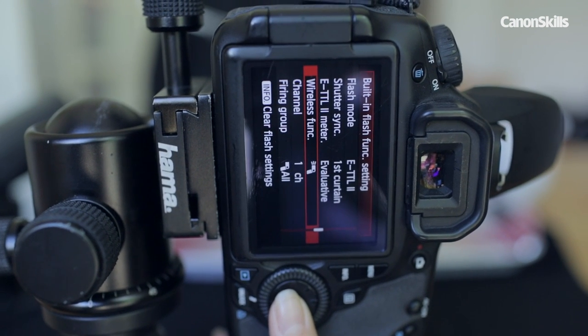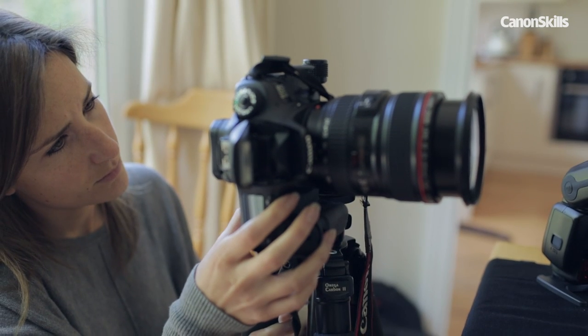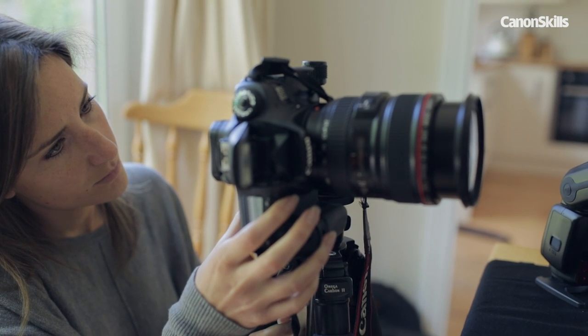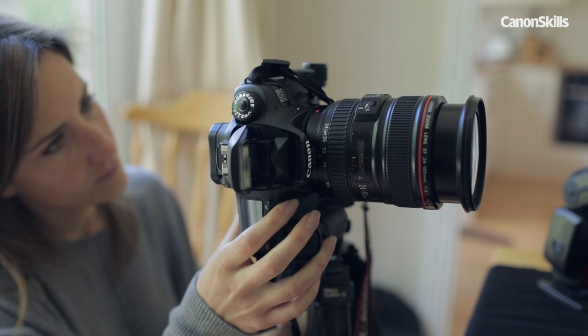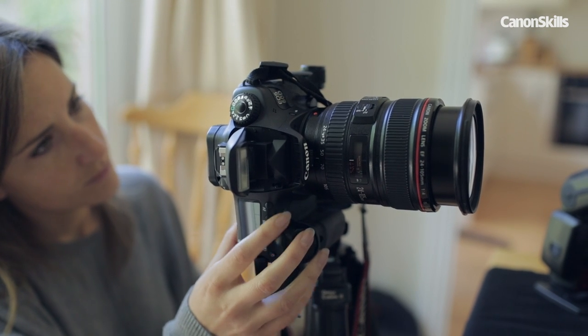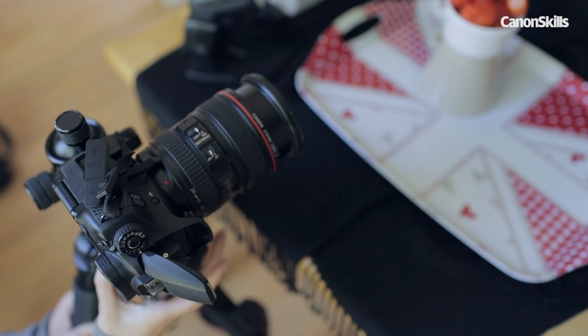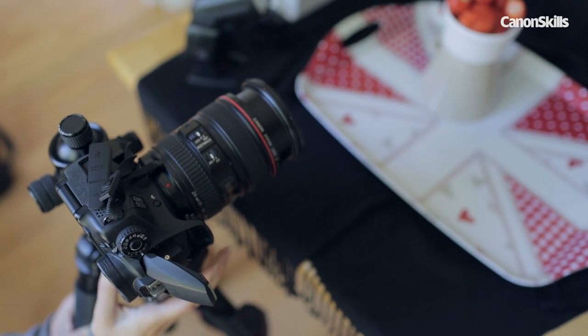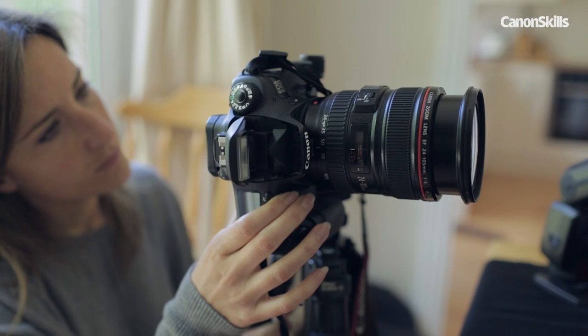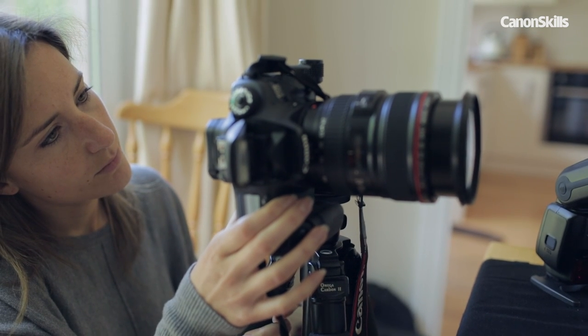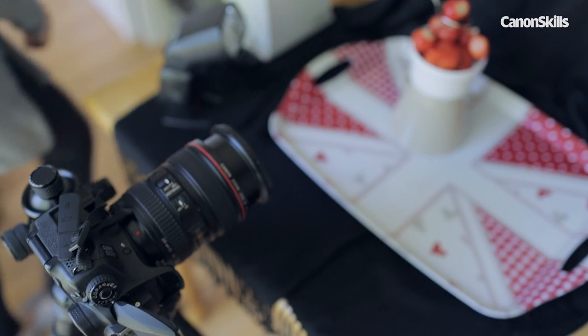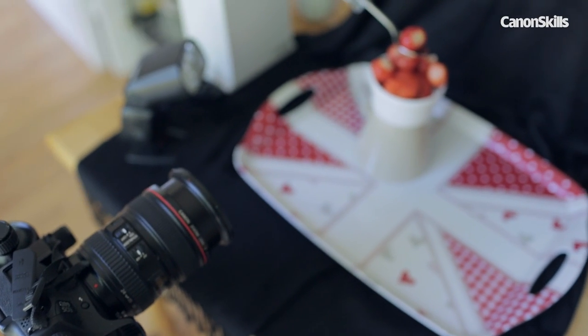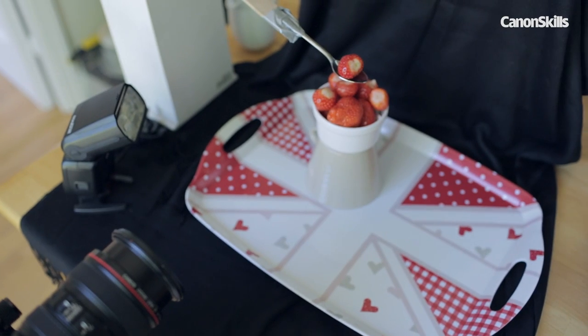The flash control menu also allows you to select and control the flash power output on your external flash gun. Scroll to the external flash function settings and select the flash mode and set to manual power. I've set mine to half power. We can adjust this up or down to brighten or darken the image once we've taken a couple of test shots.